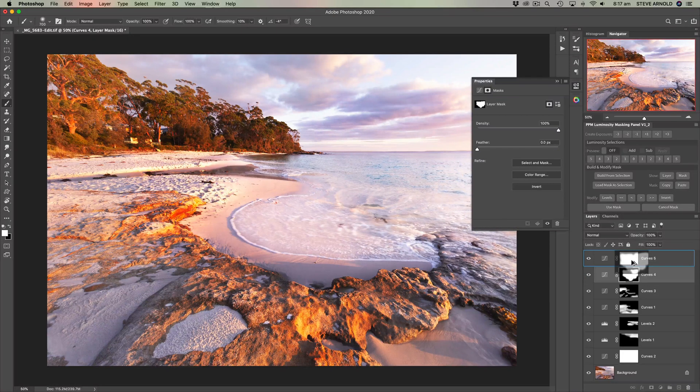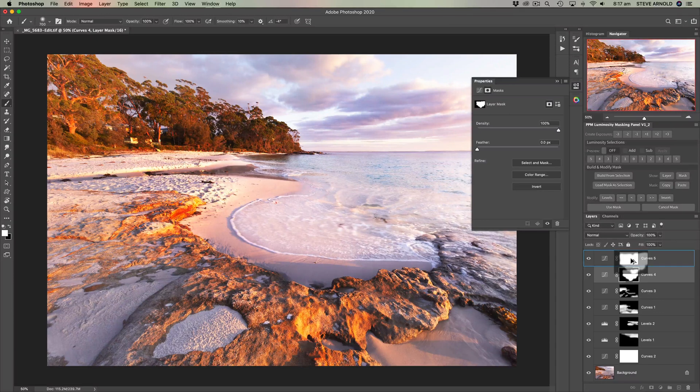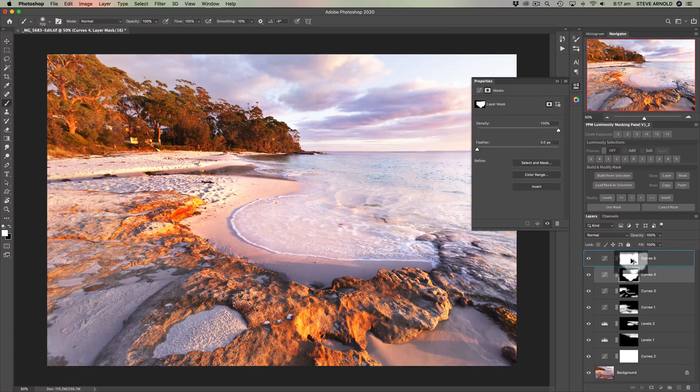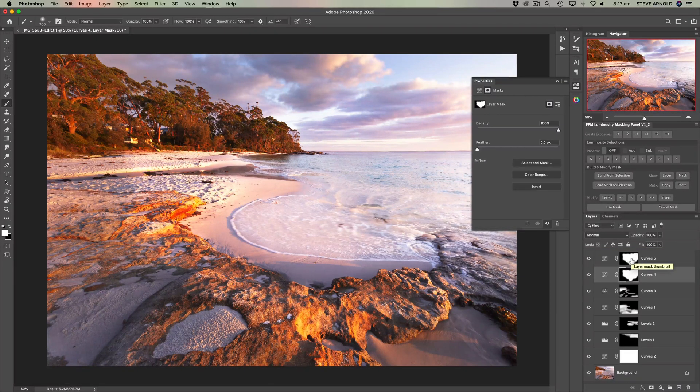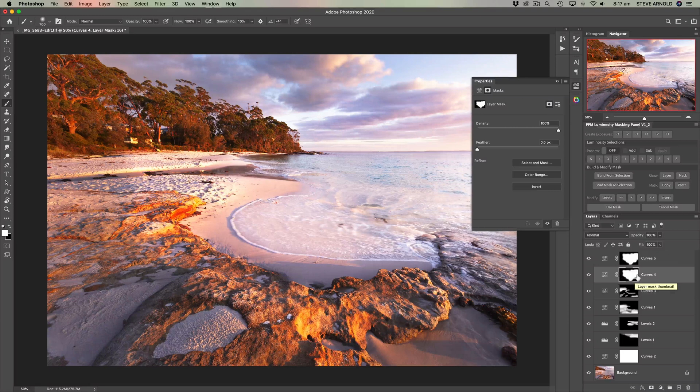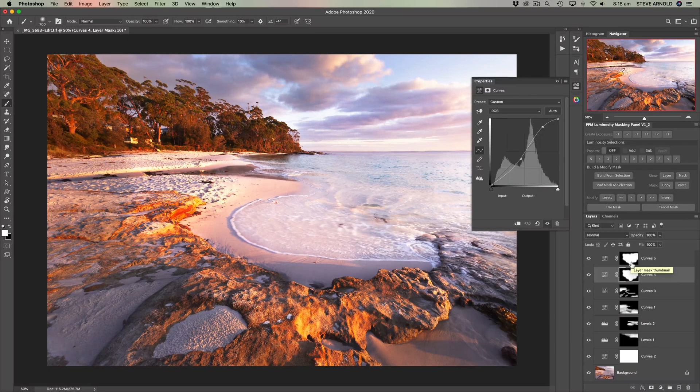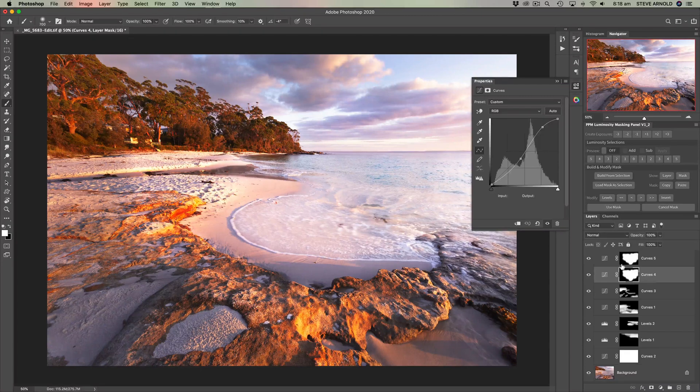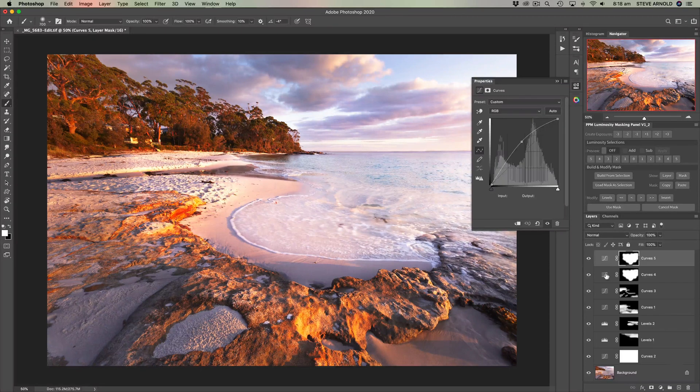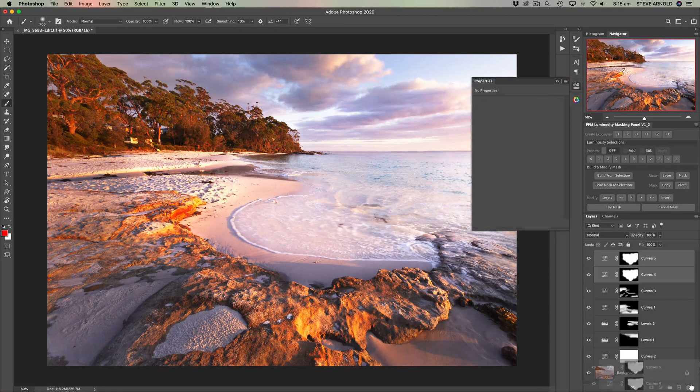...you can hold Alt or Option on the keyboard, click the mask and then drag it and drop it onto curves five. So that's just as simple as drag and drop basically but you just need to make sure you're holding Alt or Option on the keyboard to do that.